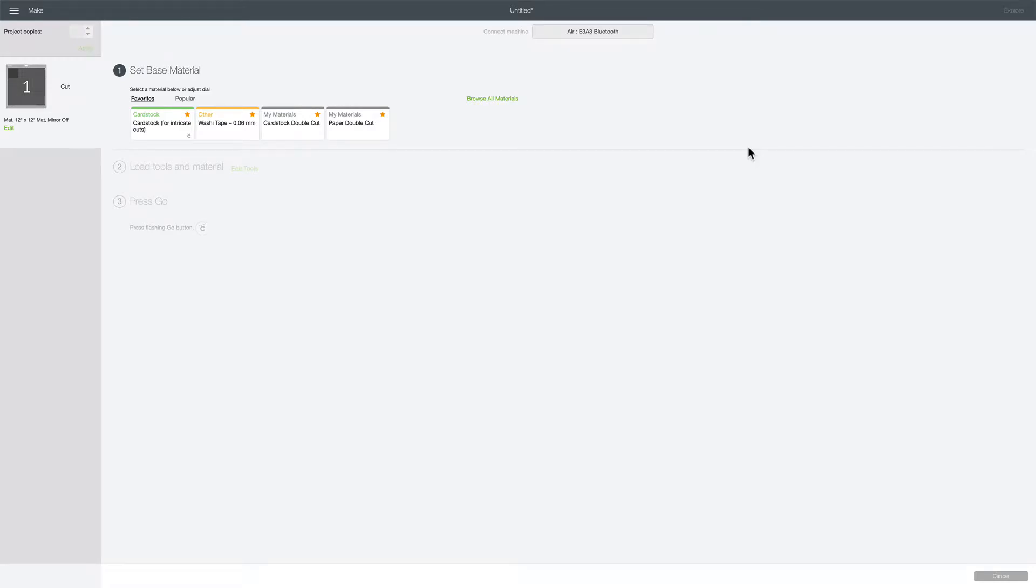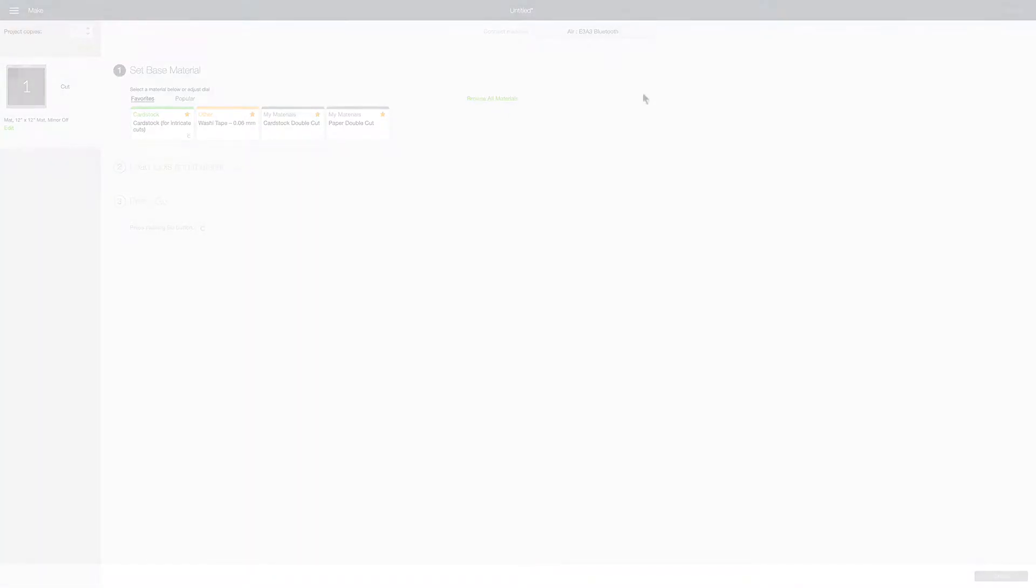Hey, it's Farron of Farron Celeste. In this tutorial I'm going to show you how to program the Cricut so it will cut a shape twice at the same time.